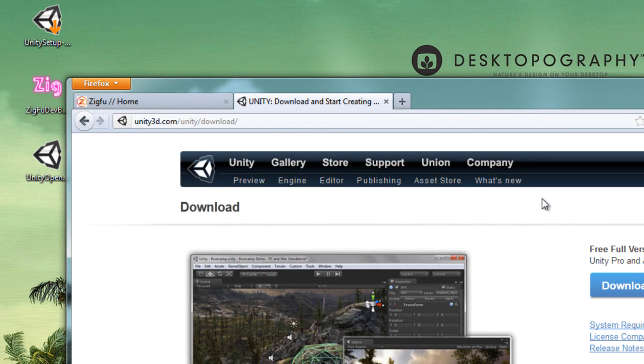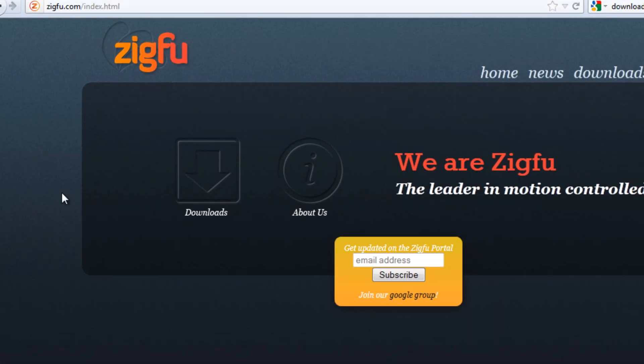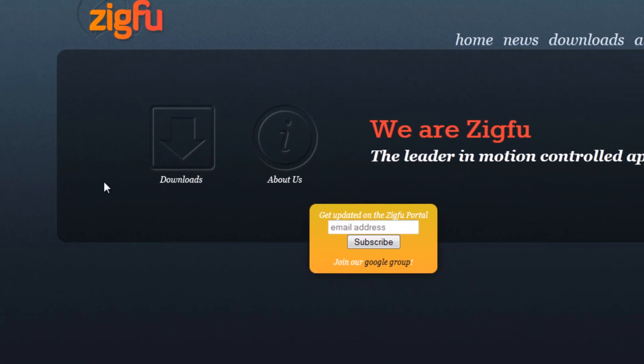Now once you've downloaded that, it's about 400 or 500 megabytes, you are going to want to go to zigfu.com. The people here at Zigfu have done an amazing job working with the OpenNI package and creating some useful software for interfacing with Unity.